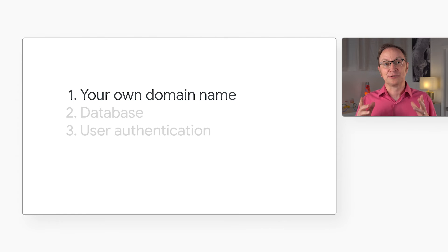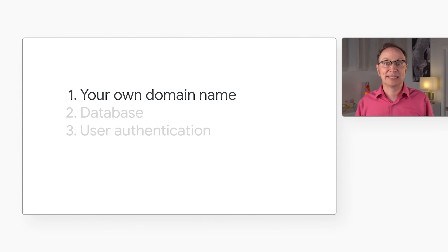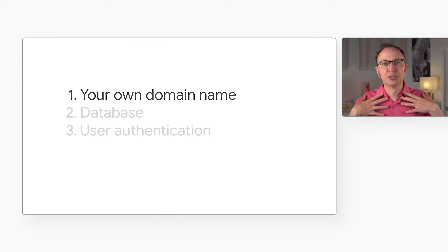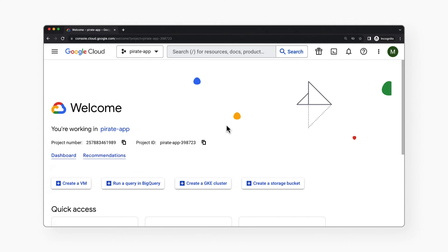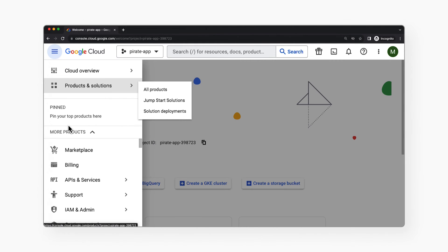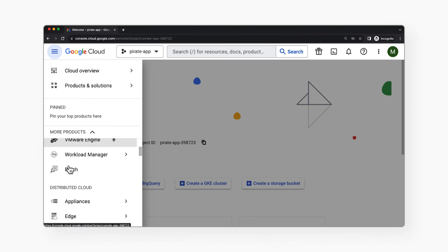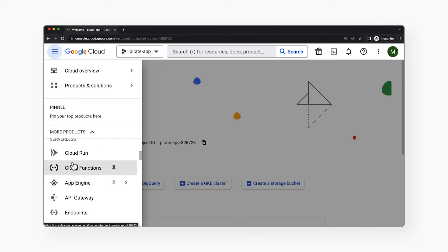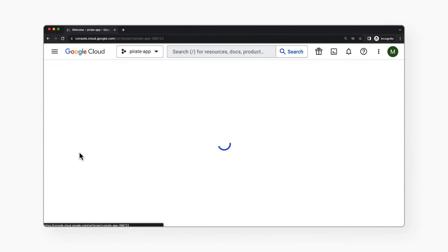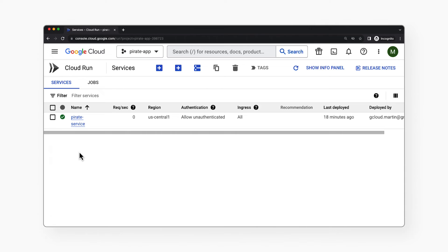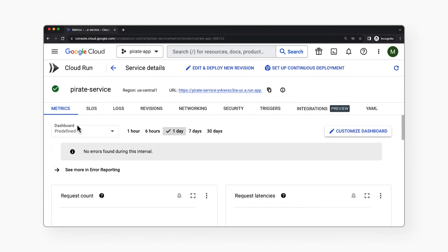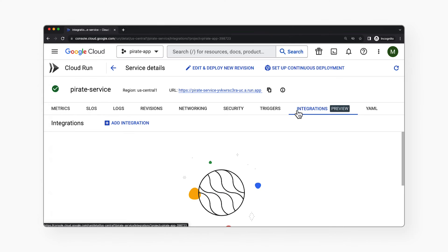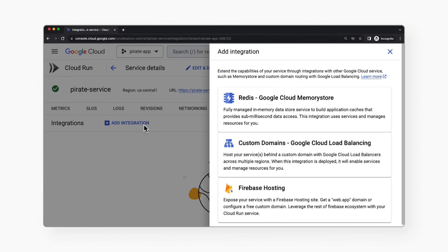The URL that Cloud Run generated for us is fine for development and testing, but we'd probably want to use our own domain name before we send real users to our app. Let's go back to console.cloud.google.com and our project. I'll click the hamburger menu and scroll down to serverless and Cloud Run. Here is our Cloud Run service and any others we may create in the future. If I click the service, I get this page where I can view metrics, set service level objectives, check the logs, and many other useful things. But we want integrations.